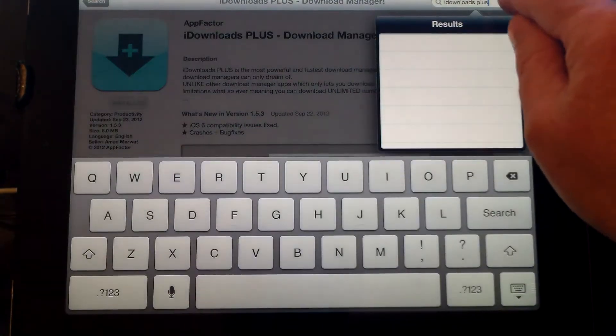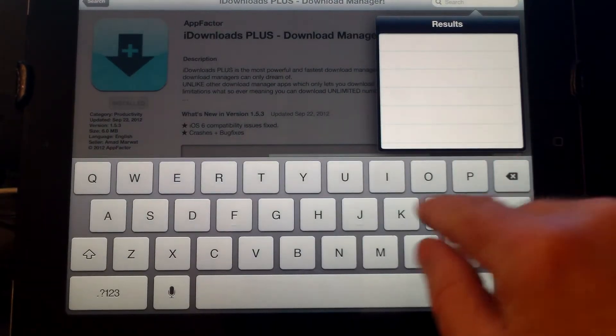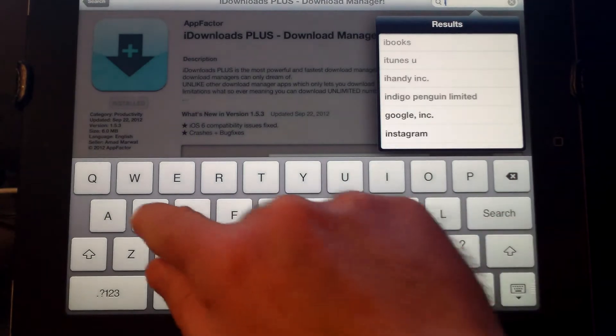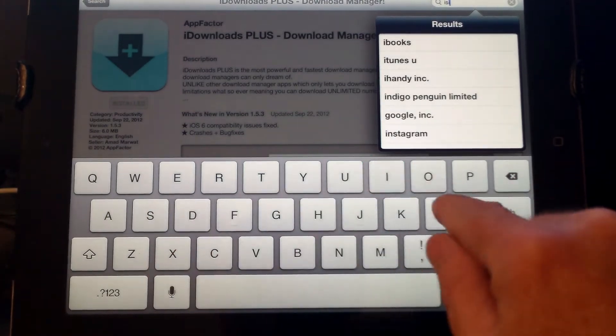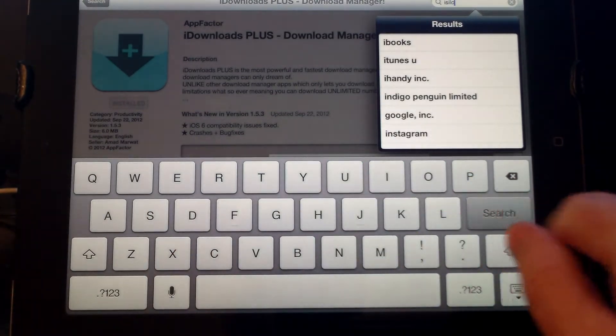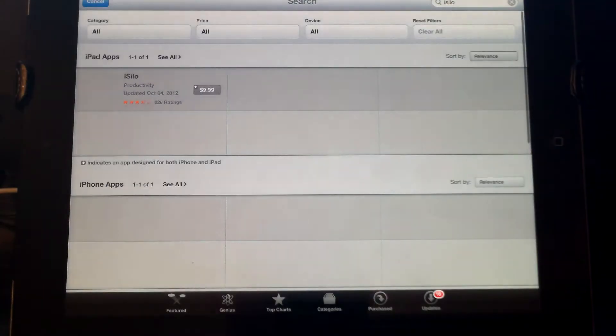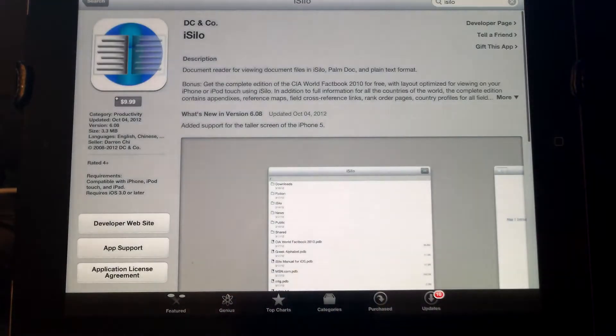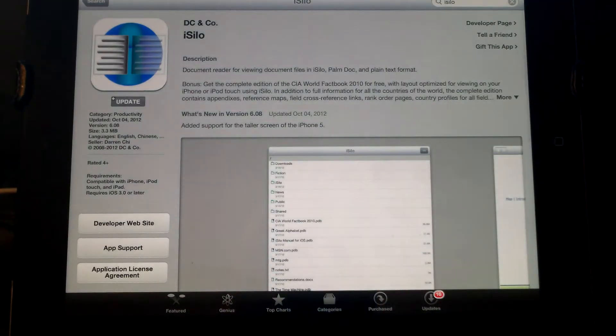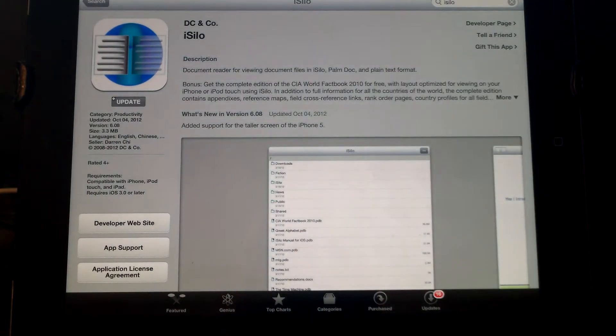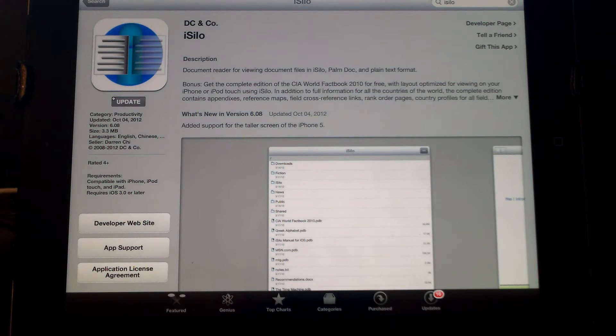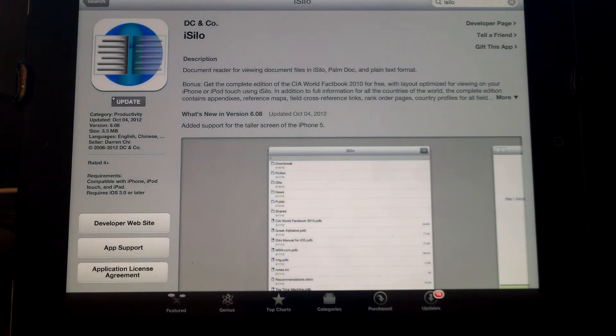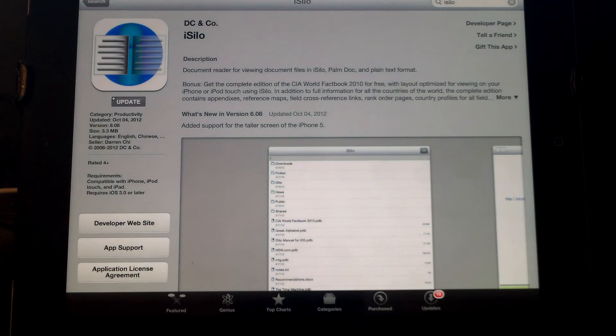Also, in order to use the Watchtower libraries, you're going to need a program called iSilo. iSilo looks like this with that logo, made by DC and Company. You will need to have that application if you want to use the Watchtower library files. Make sure you have both of those apps.